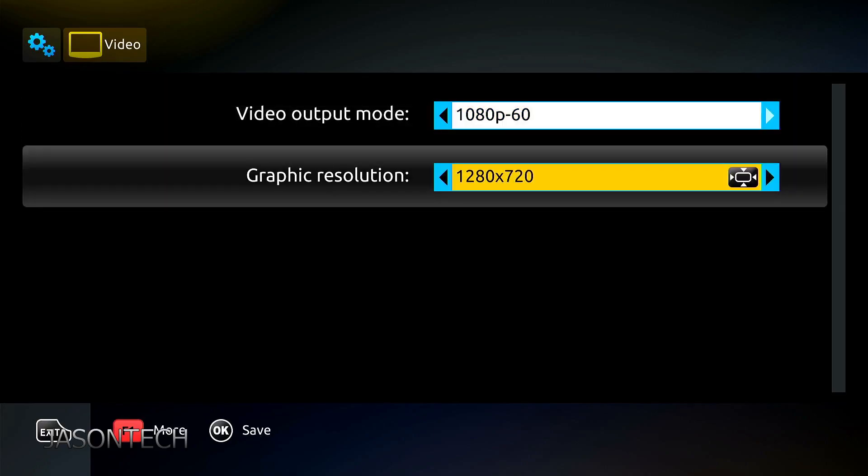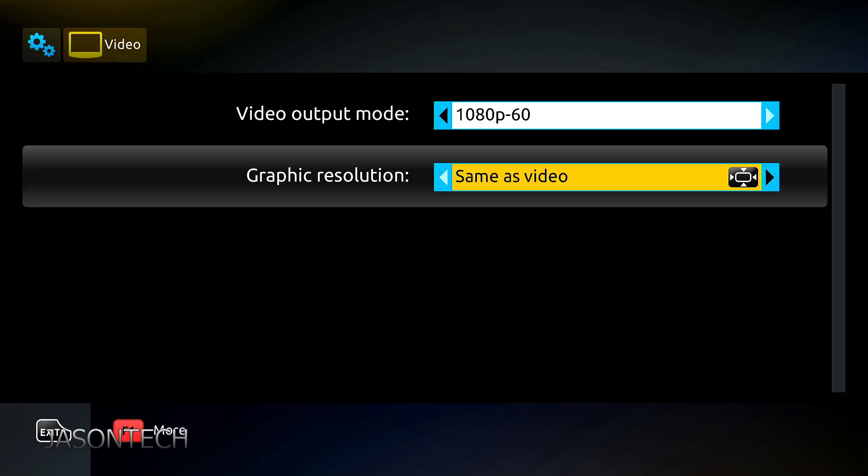Now we go down to graphic resolution. So right here it's on 720 right now. 1080 is the highest. So what I recommend here is go to the highest settings. If yours says 720 is the highest, you might have an older box. And what you could do is just go to same as video. This will give you the best settings if you don't have the option of 1080.